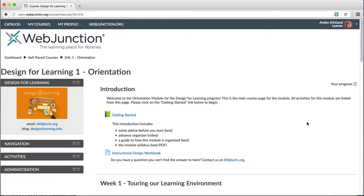Welcome back to our series of videos about using Moodle for Design for Learning. In the last video, we talked about the main content section of the main course page.